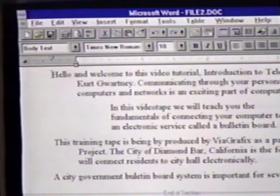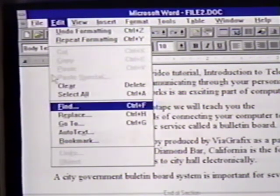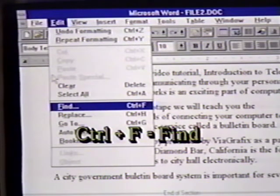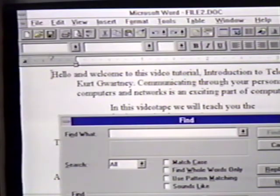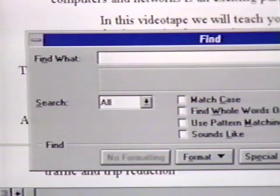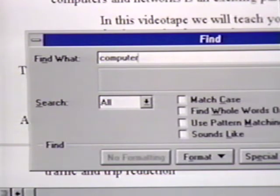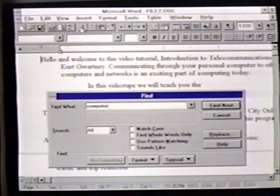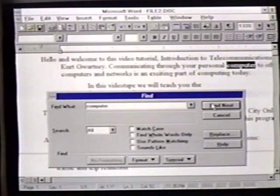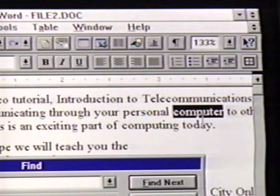Notice that the shortcut key combination for this is Control-F. In the Find dialog box at the Find What area, we enter 'Computer.' This is the word we're trying to find. We can then press Enter or click on Find Next to find the next occurrence of the word Computer. When the word is located, it is selected in the text.